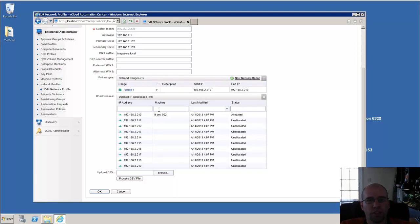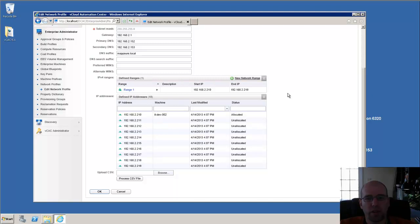And once the machine's finished cloning, customization spec runs, it's going to actually statically configure that.